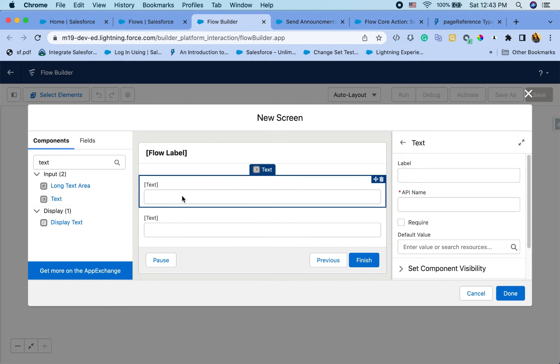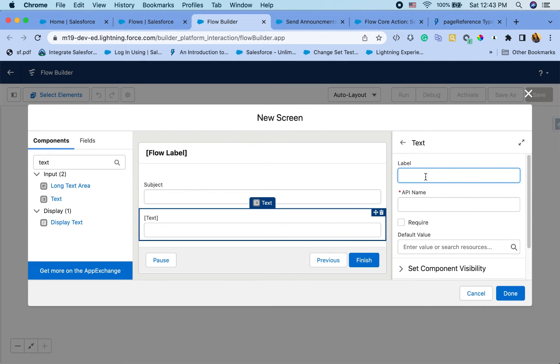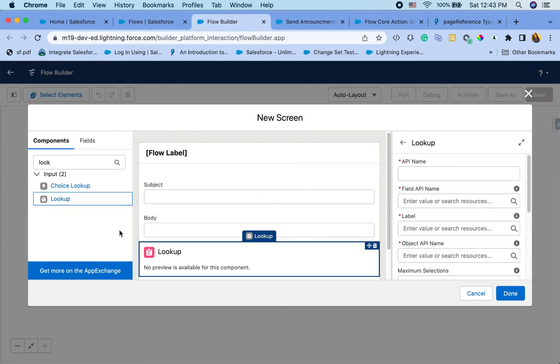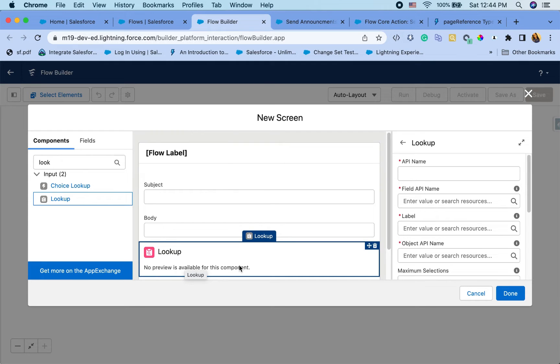So first text field is just the subject of the notification. Second one is going to be just the body of notification and what the details are. And I also want to link the notification to the account or any object. So I'm just going to pretend that my notifications are related to accounts.